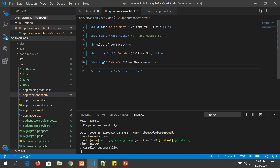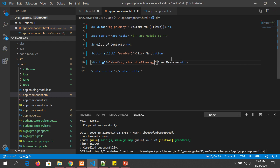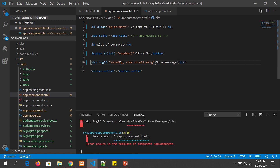Now let's write the condition: *ngIf="showMessage; else showElseMessage". Remember to write it inside double quotes — that's another mistake a lot of people make. So here we are saying: if 'showMessage' is true, show this particular block; else show the 'showElseMessage' template.